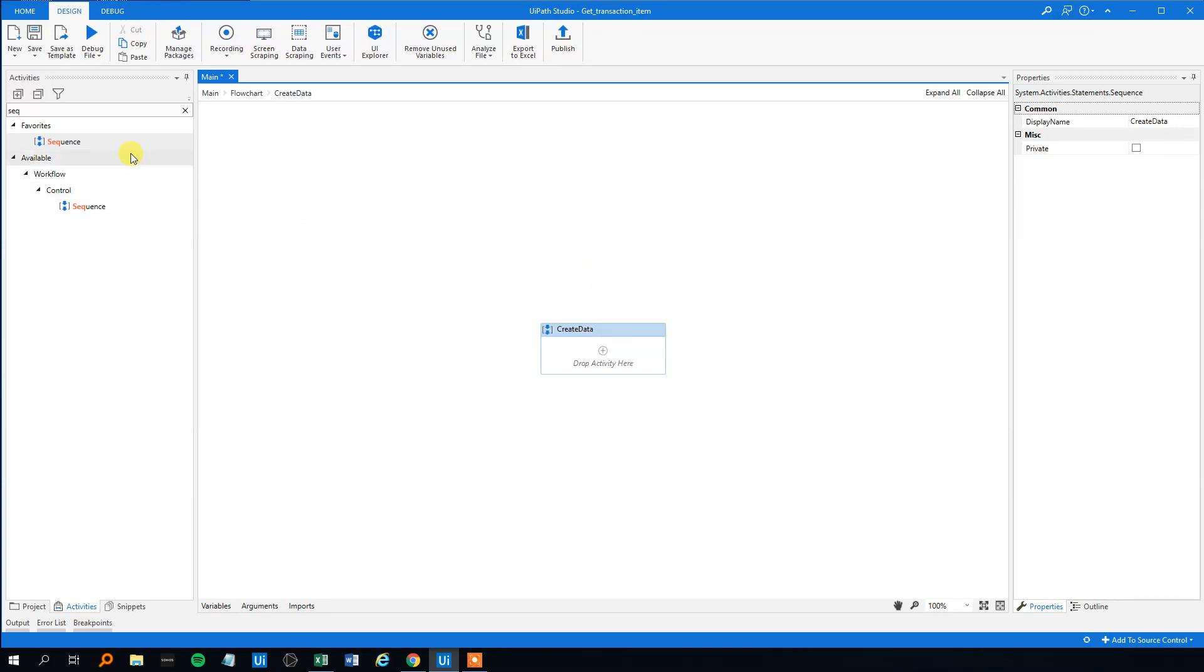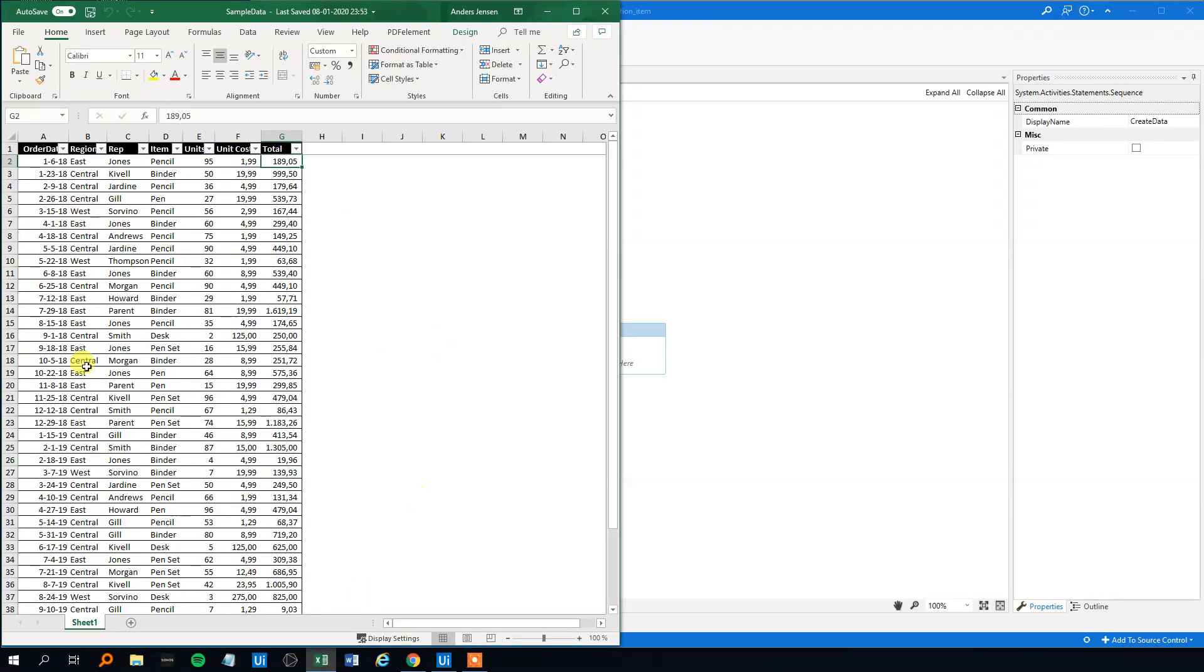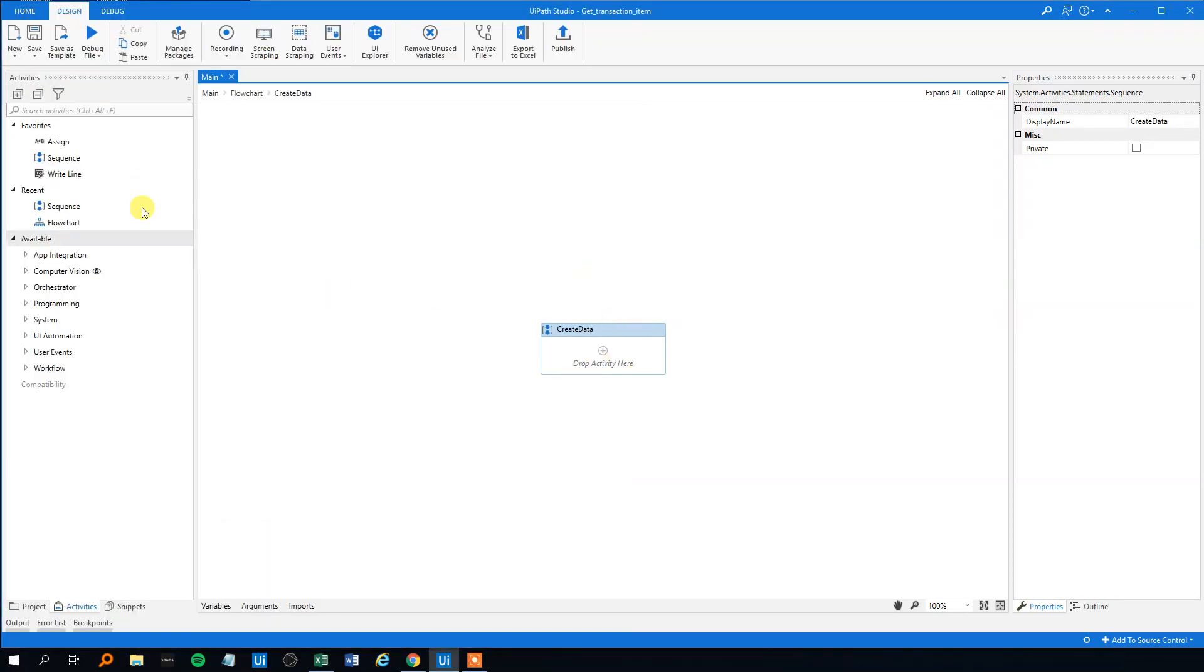So first we need to make a sequence to create the data. Drag that in here. Create data. Double click it. Now we need the, remember we had the data here. So we want some of the data. I think we need the order data, the rep, the name, and the total. And then we will search for big sales afterwards.